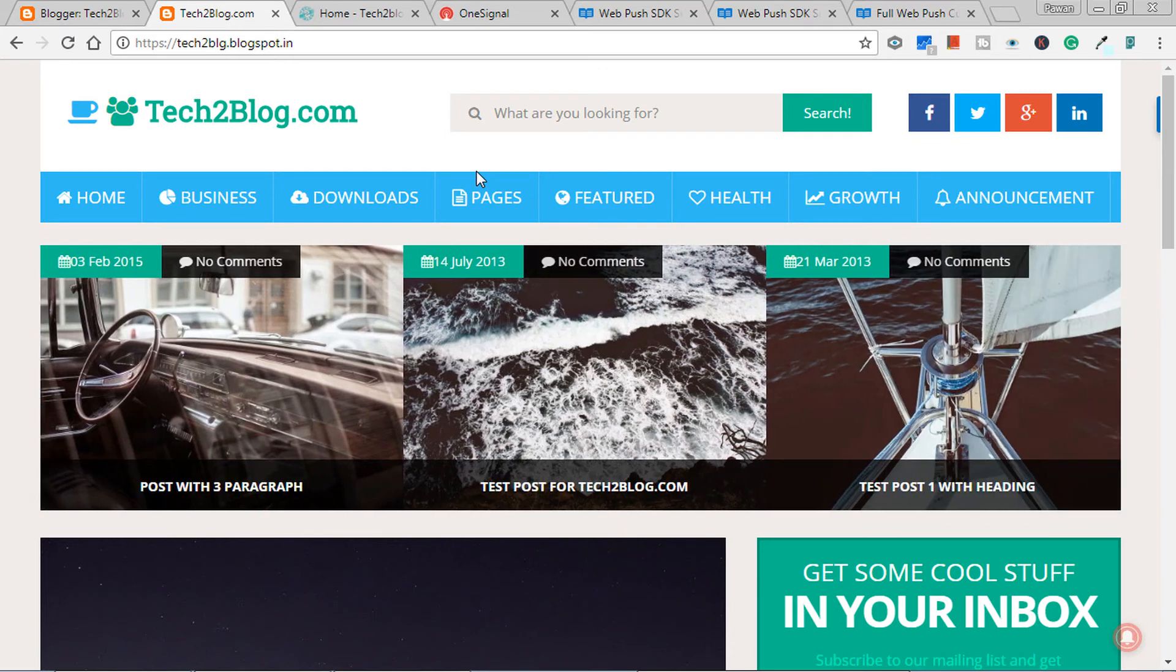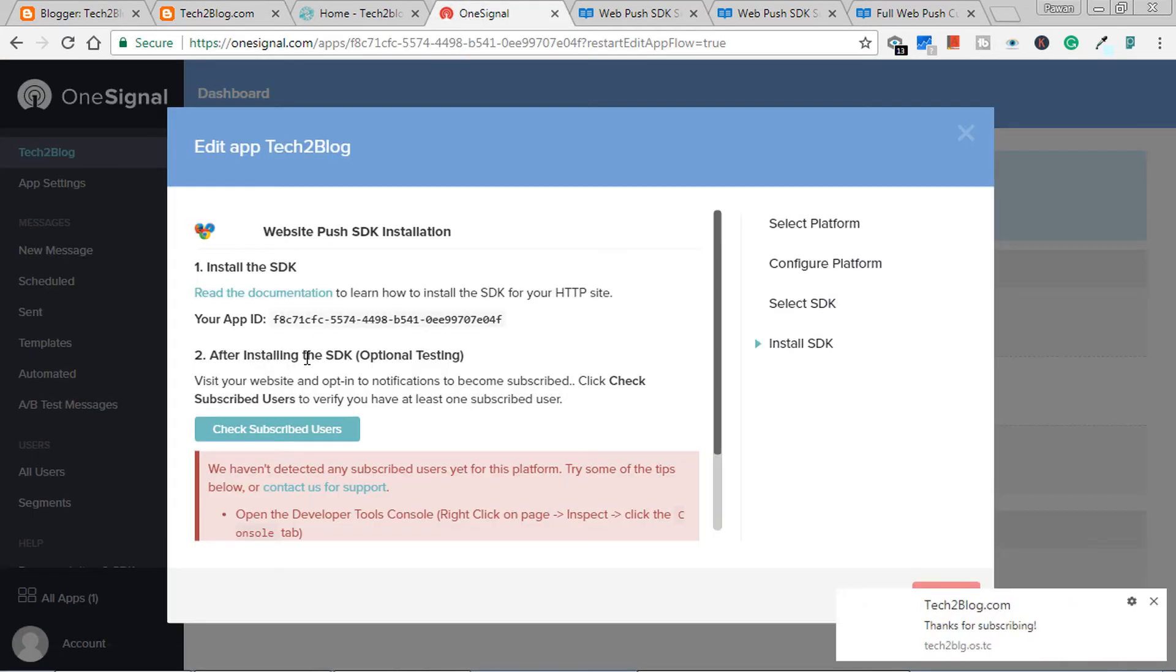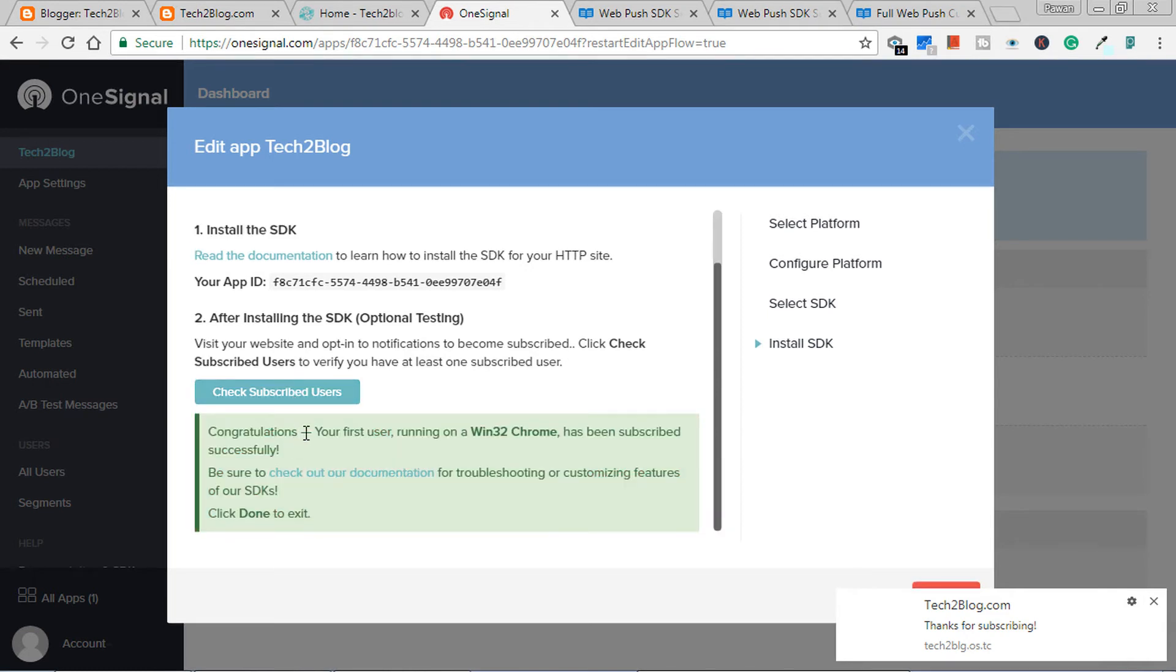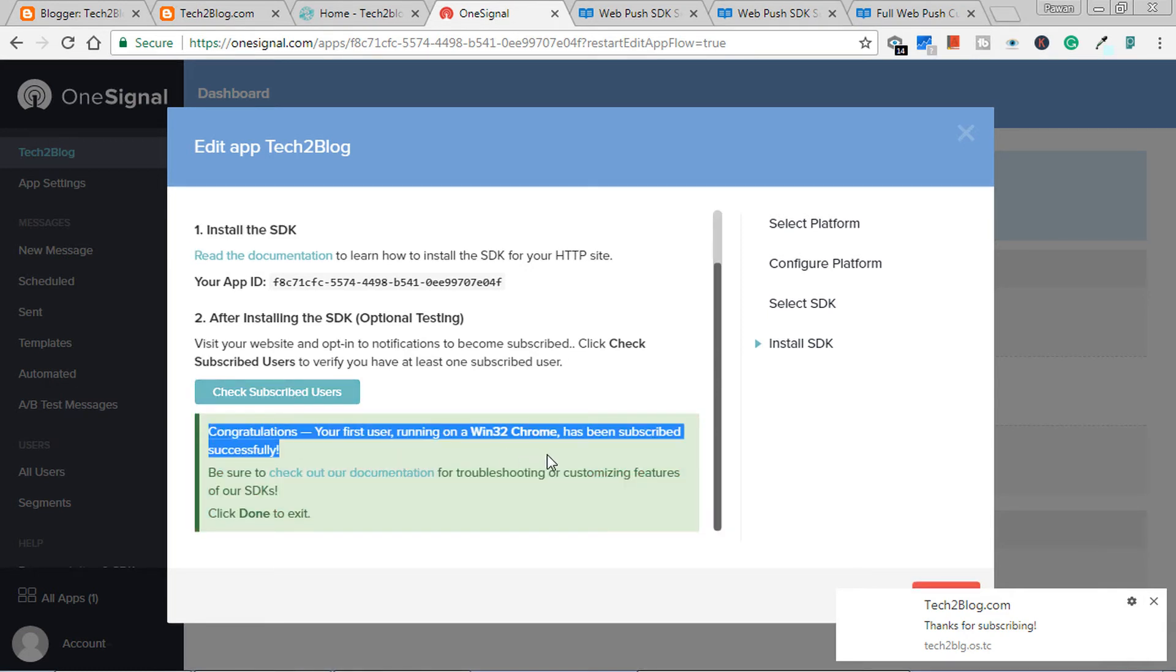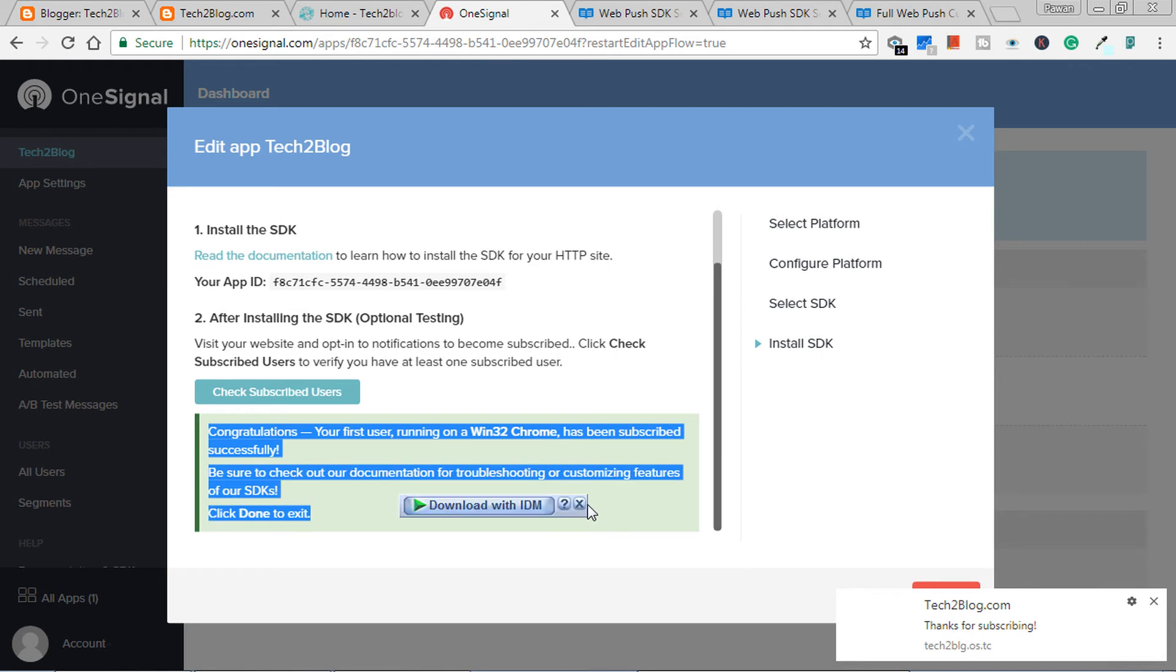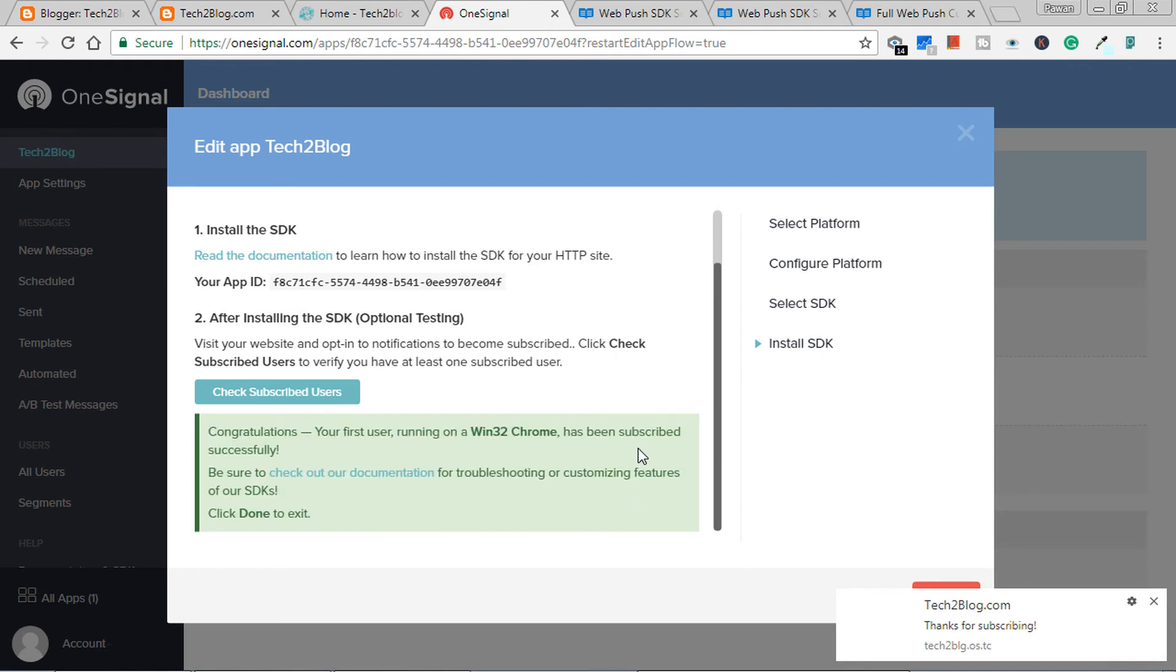Now the test should pass which on OneSignal site. Just click here. It's passed. So when you just see - I've also got message on the right bottom: thanks for subscribing. Means your web push notifications are working fine.